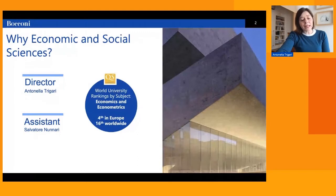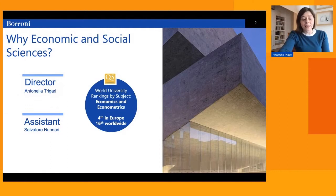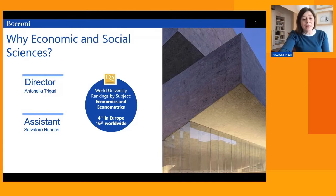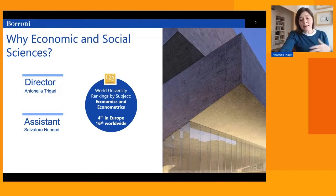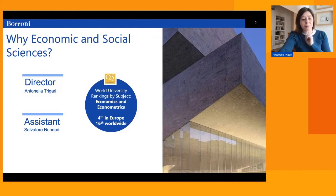ESS is a prestigious program, highly ranked in worldwide rankings. As you can see in the slide, according to the latest QS World University Rankings by subjects, Bocconi is 14th in Europe and 16th worldwide in the fields of economics and econometrics. These fields directly map into our program ESS.